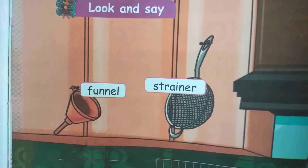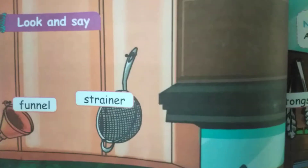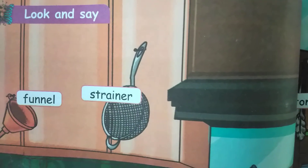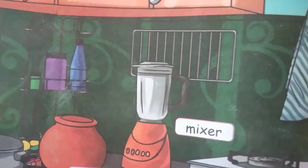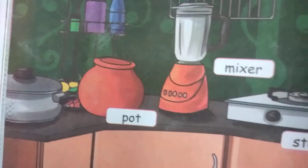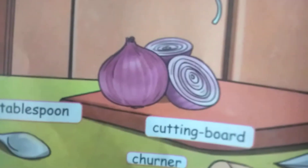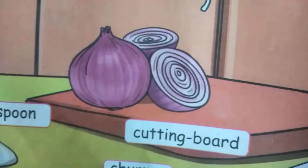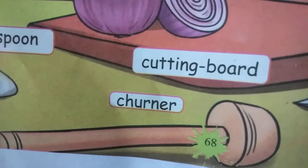First one: funnel. Next: strainer. Mixer. Pot. Stout. Cutting board. Tablespoon. Churner.